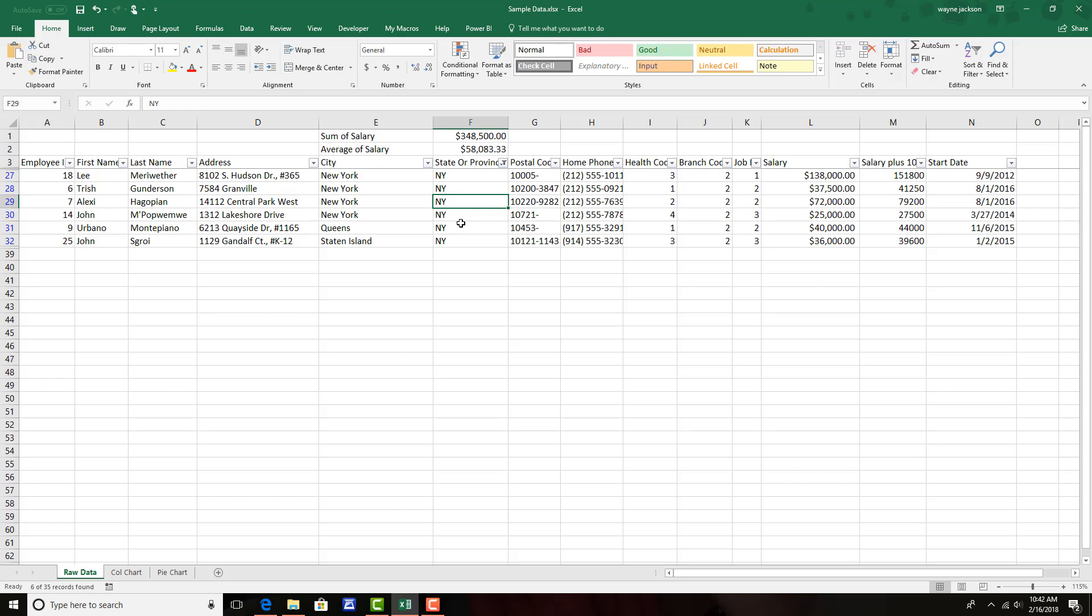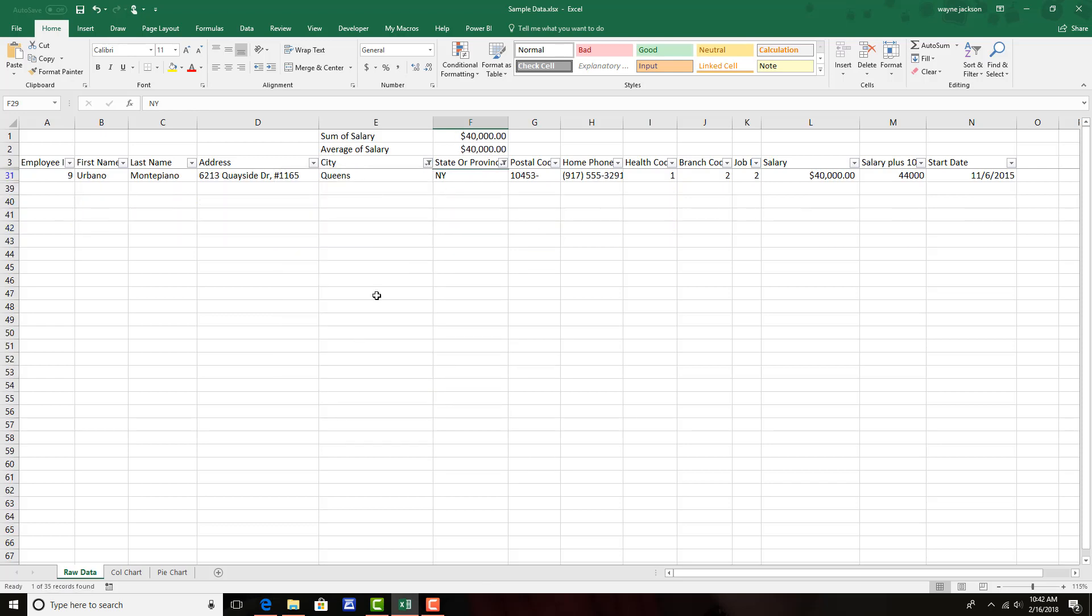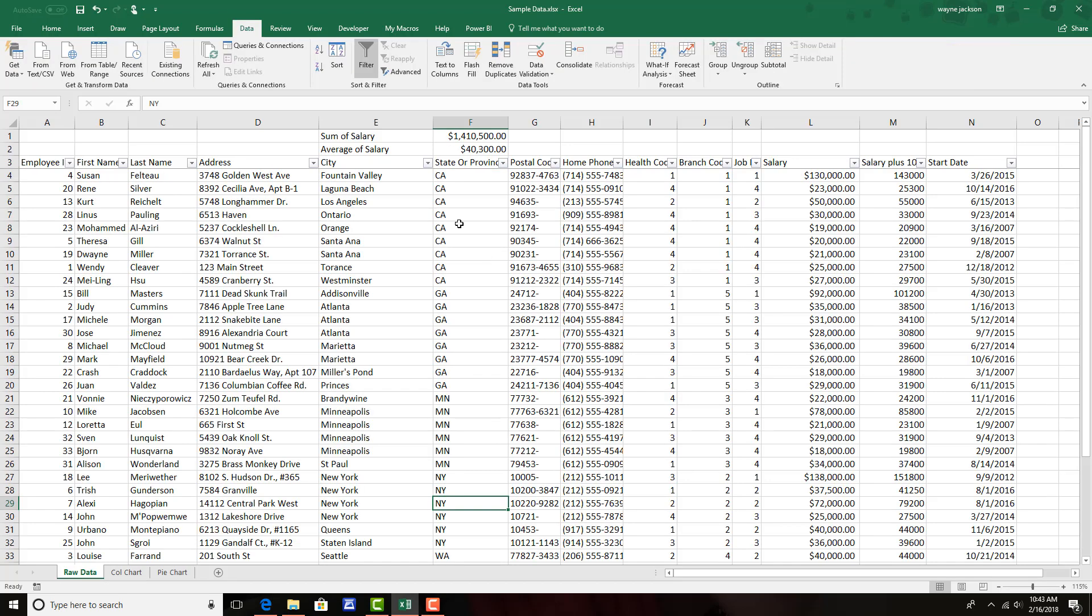And if I make any other adjustments, so for example, the city down to Queens, I only get one salary and I get an average and sum of that one salary. I could do this on several more columns or I could even insert charts and have the charts changed based on the filters that I apply to the data.